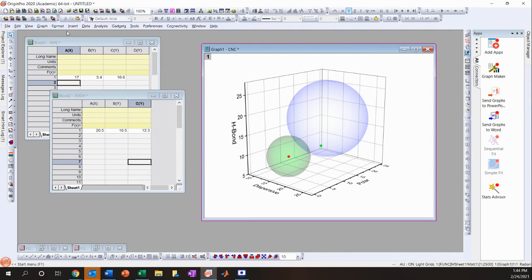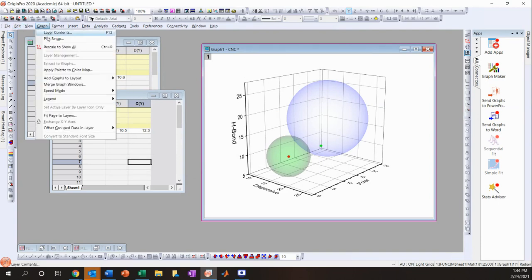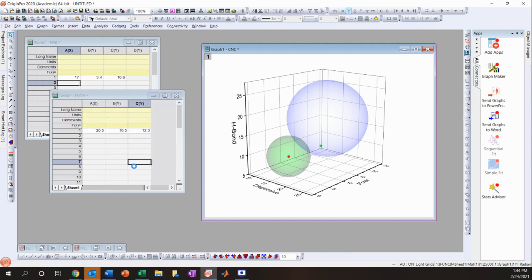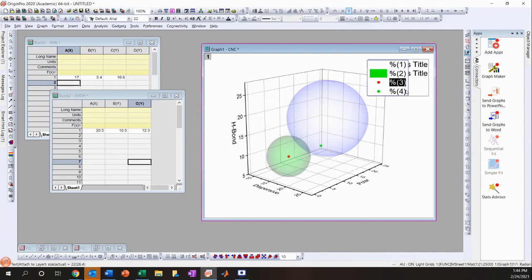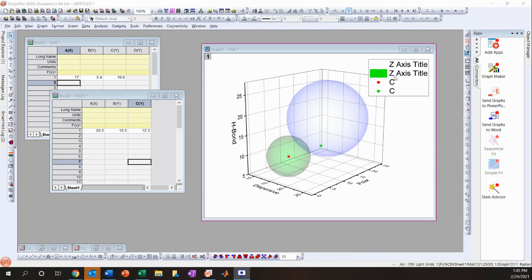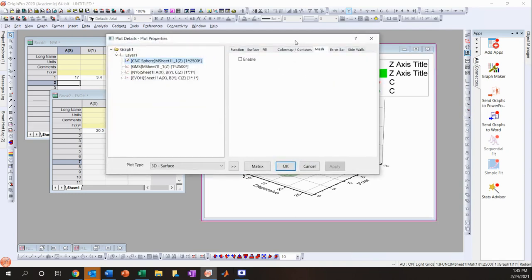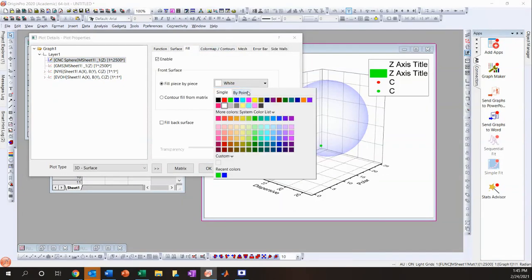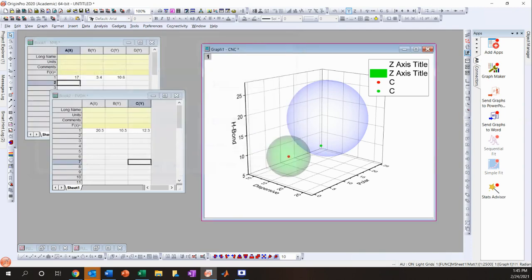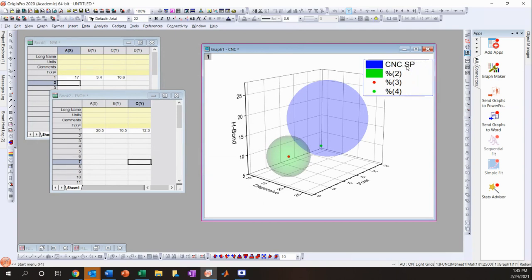Now that we have the data points, go to Graph > Legend > Update Legend and click OK. The legend appears. The red dot is Nylon 6, the green dot is EvoH, the green sphere is GMS. The CNC sphere wasn't showing color, so I'll change its fill to blue. Now the blue sphere is CNC and the green sphere is GMS.